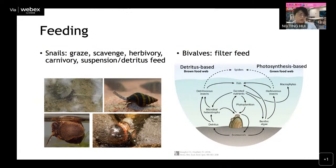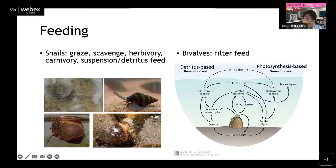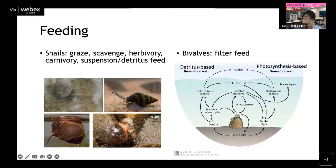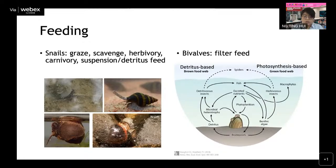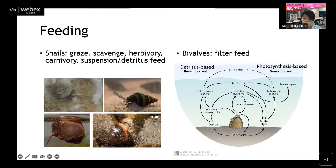In terms of feeding, freshwater molluscs show a variety of habits. Snails may graze on surfaces, scavenge for food, or feed on suspended material at the water surface. Most are herbivores, but some — like the assassin snail — are carnivorous and feed on other invertebrates or snails. Bivalves are filter feeders, and some snails also filter feed.